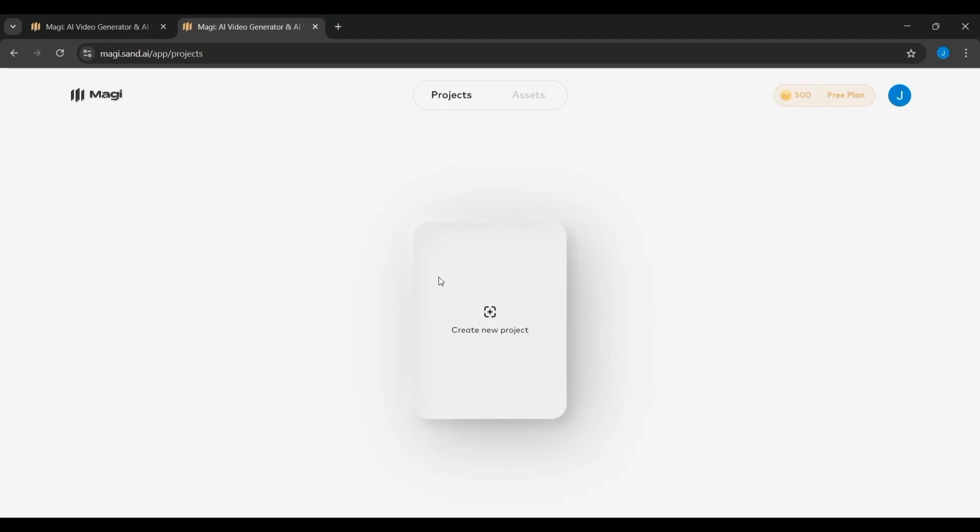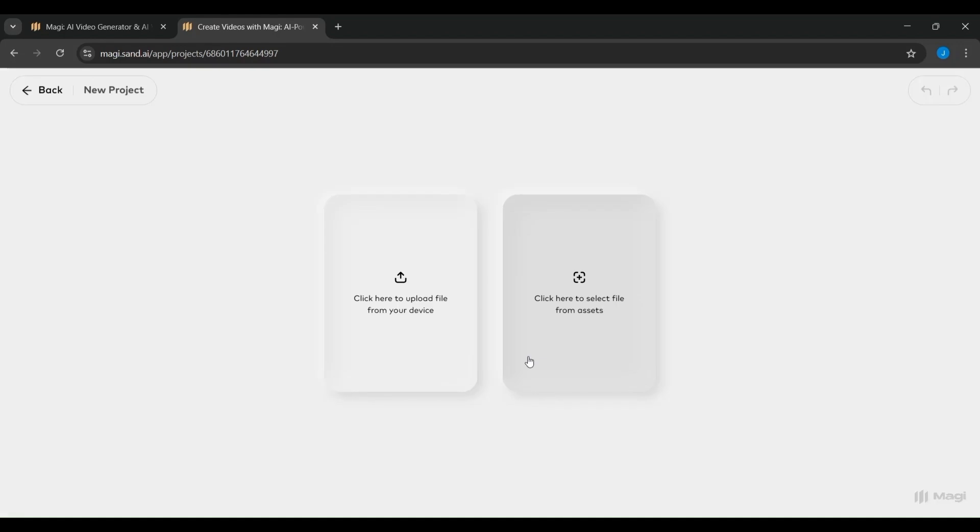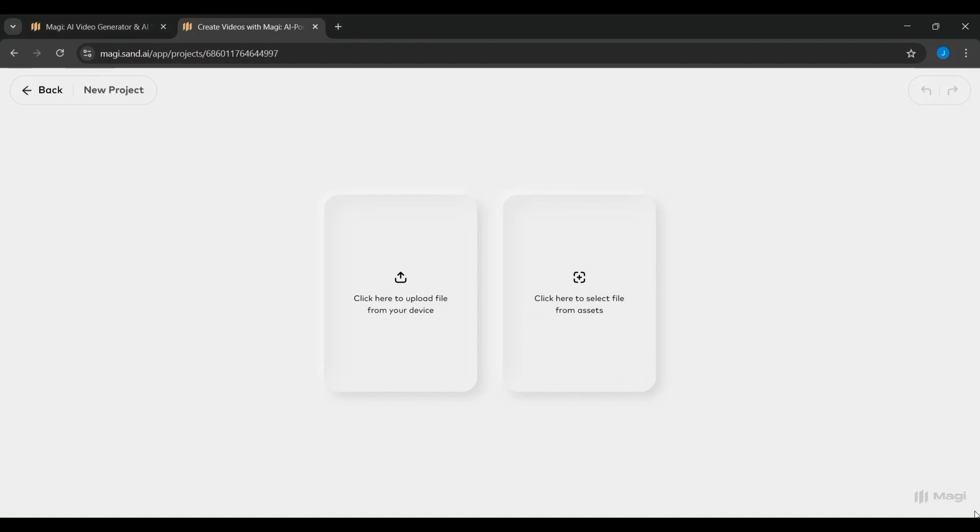Think of each project as a container for your prompts, inputs, and outputs. Everything related to one video task will be stored there. At the top, you'll also notice two tabs: Projects and Assets. Projects is where you manage your creations, and assets will store files like images or video clips you use in your projects.